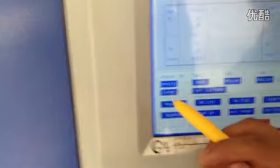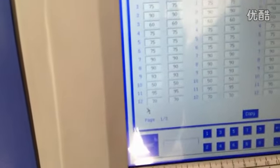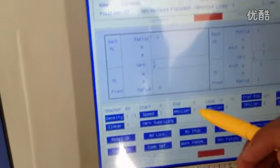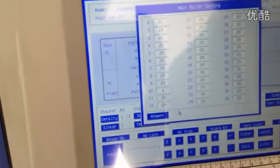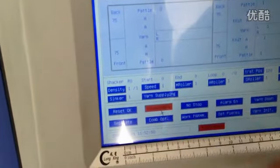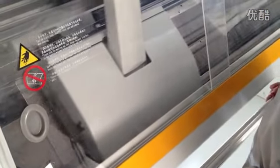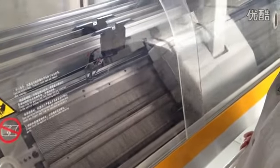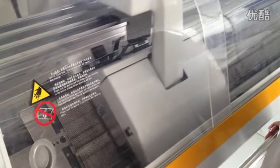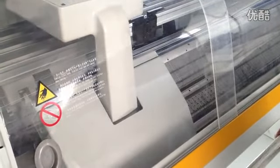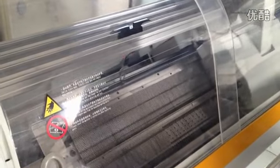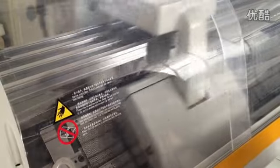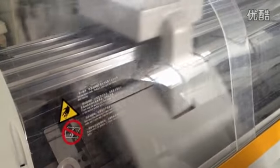Density, which density setting, speed, knitting speed, roller. No lock, no lock. Start the machine. Start the machine now.